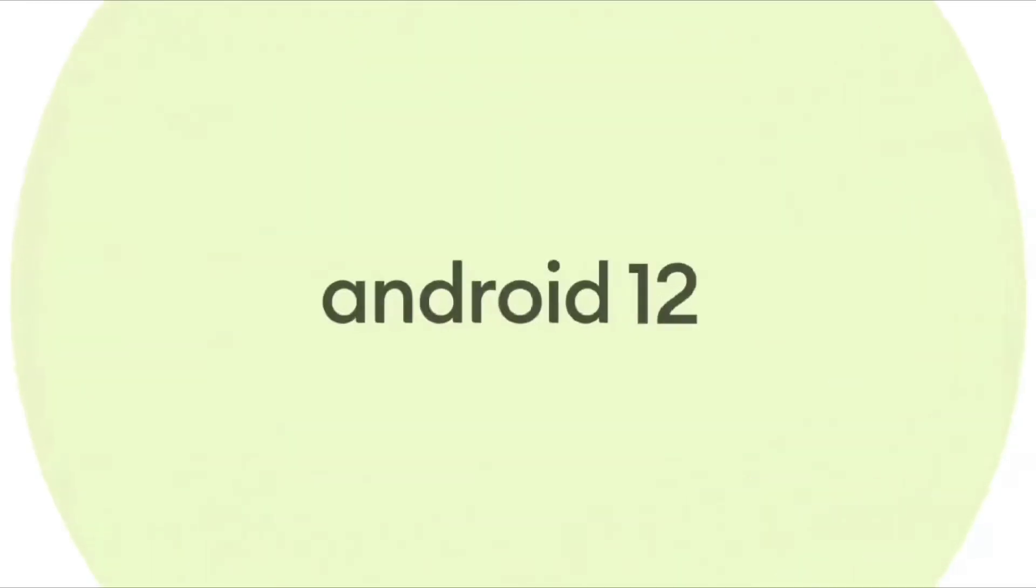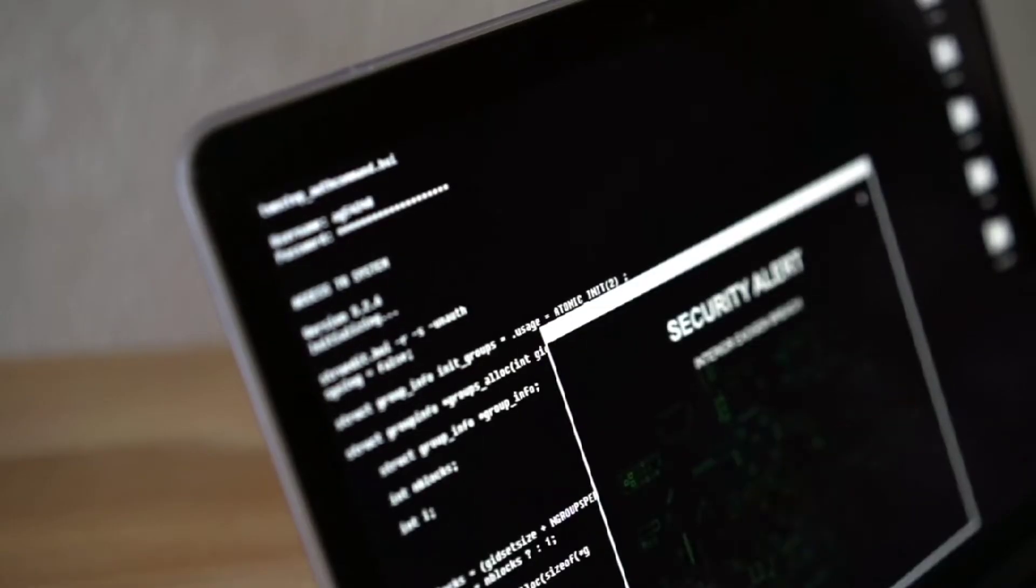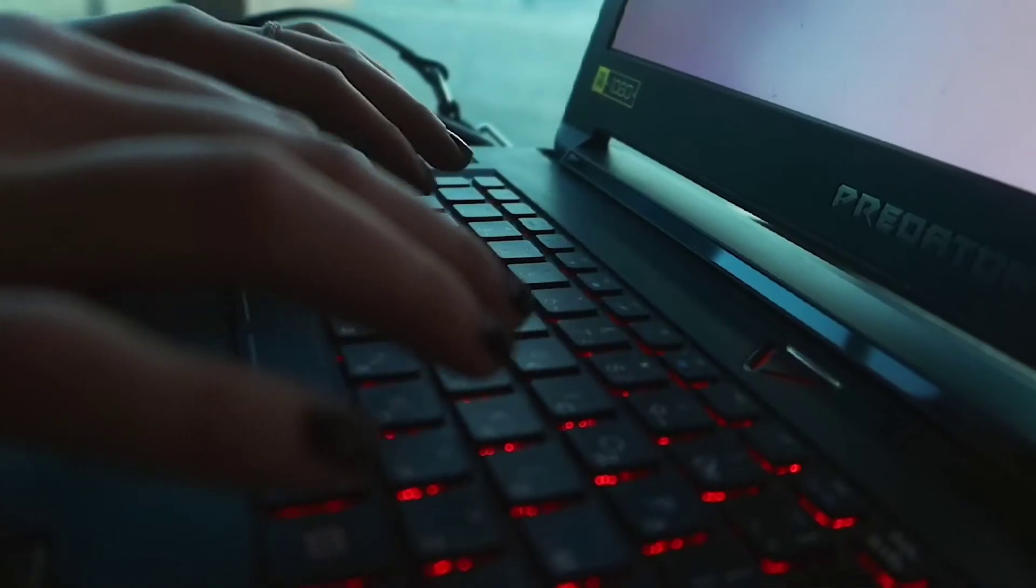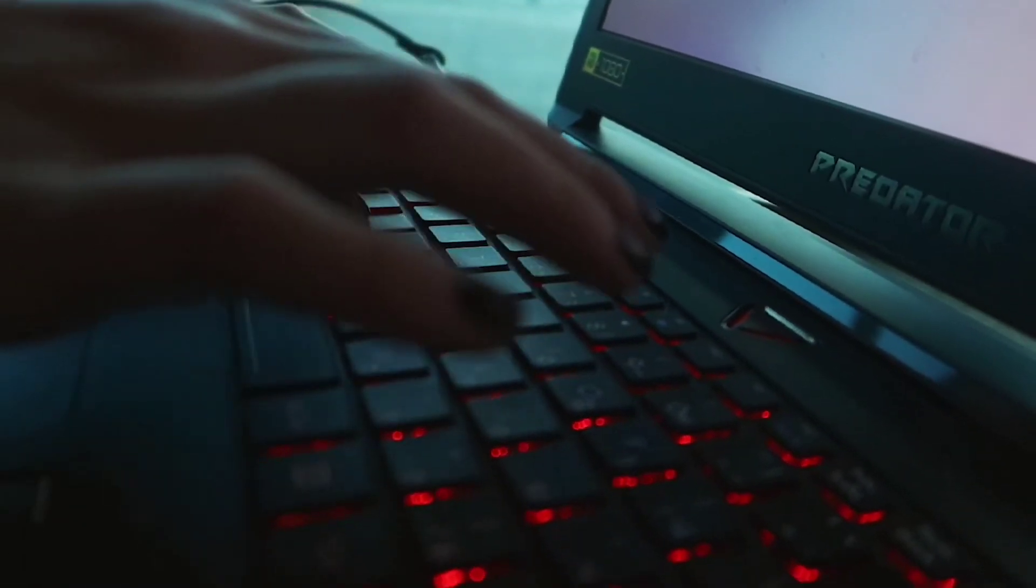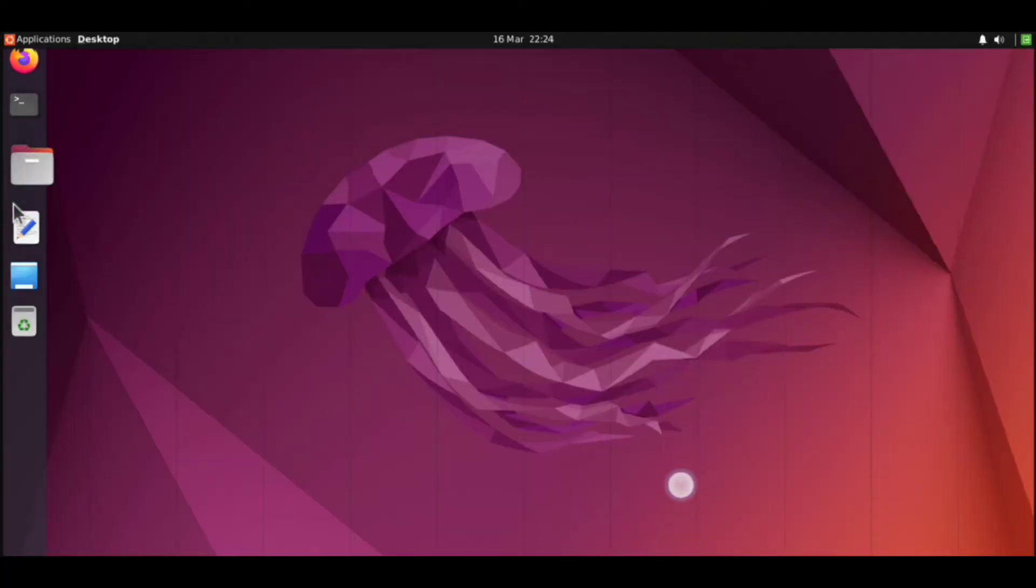Android 12 users are facing the signal line issue, and this is because of Android 12 only. But don't worry, in this video we will fix that issue and test it by installing Ubuntu desktop in just one click.